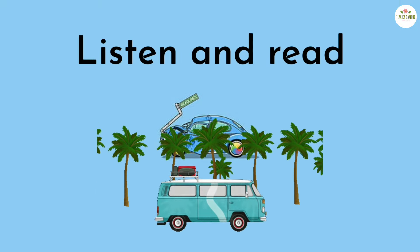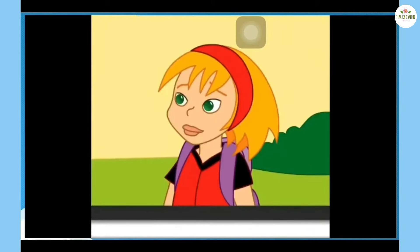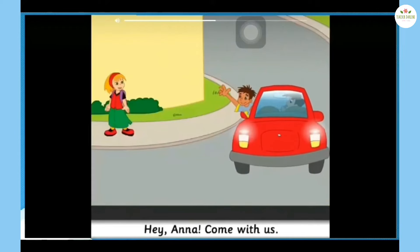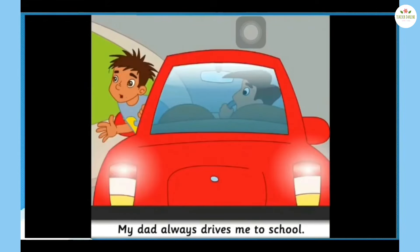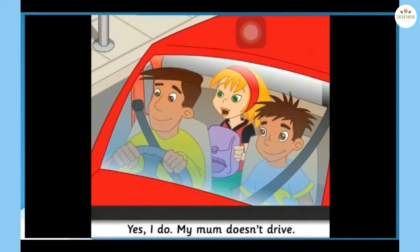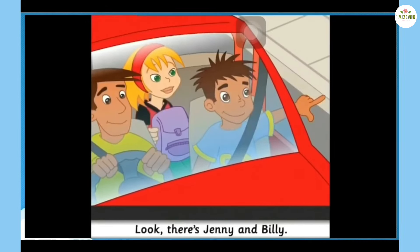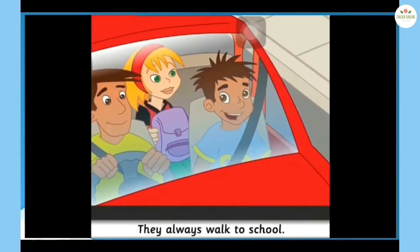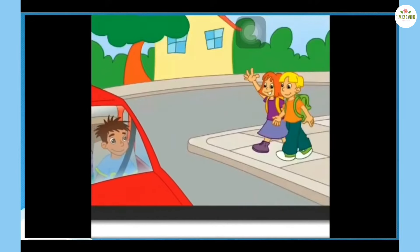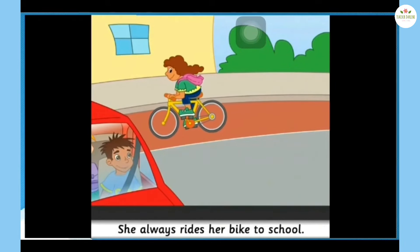Listen and read. Hey Anna, come with us! My dad always drives me to school. Thank you. Do you always take the bus to school, Anna? Yes, I do. My mom doesn't drive. Look, there's Jenny and Billy — they always walk to school. Hey, there's Susie! She always rides her bike to school. Hi Greg!